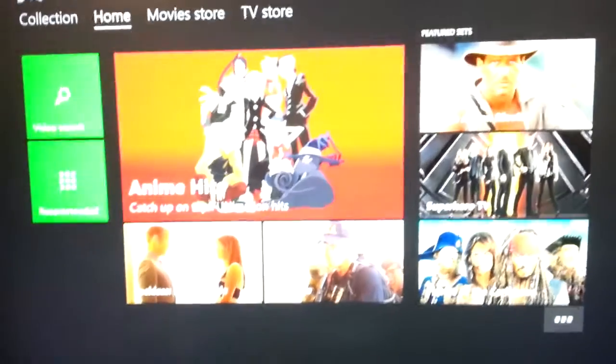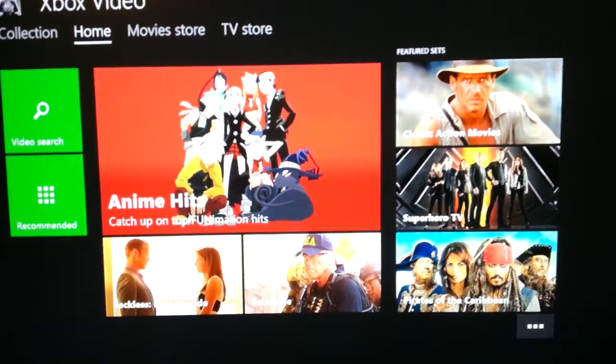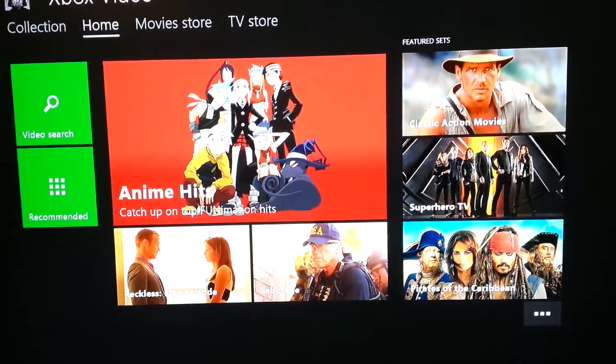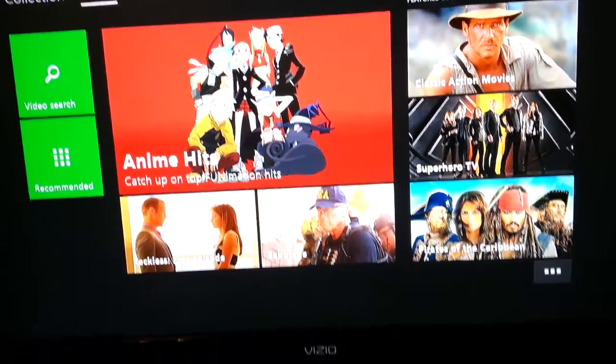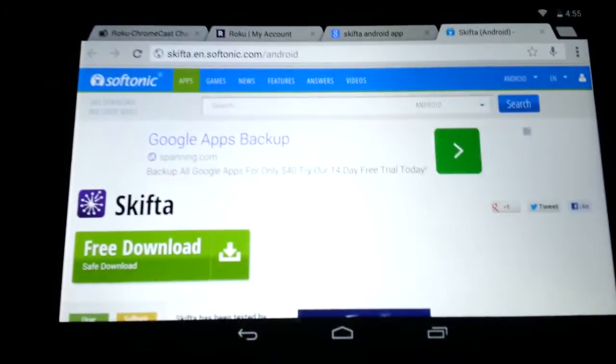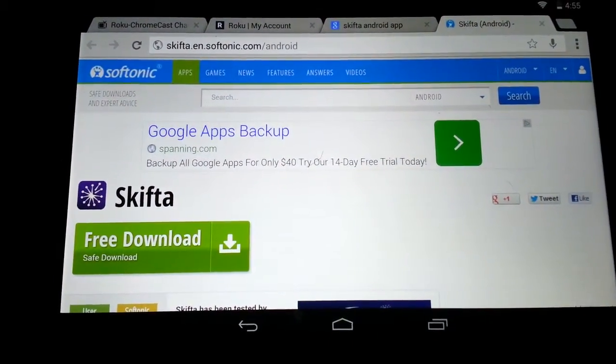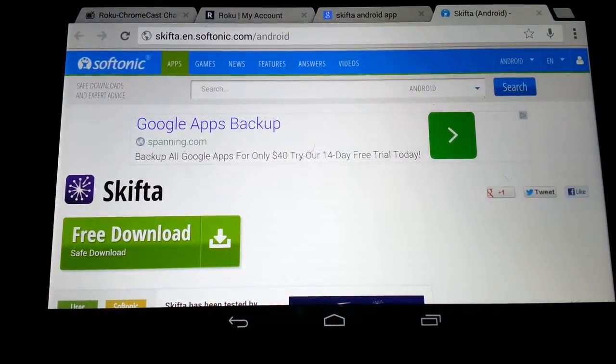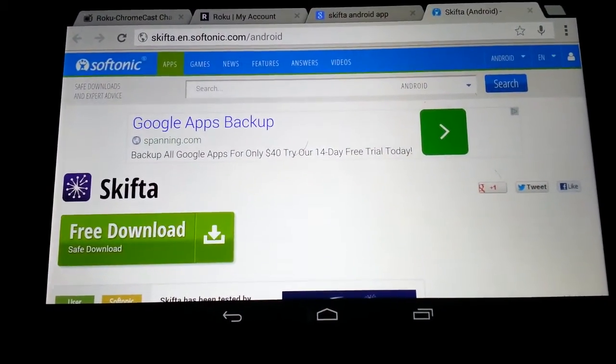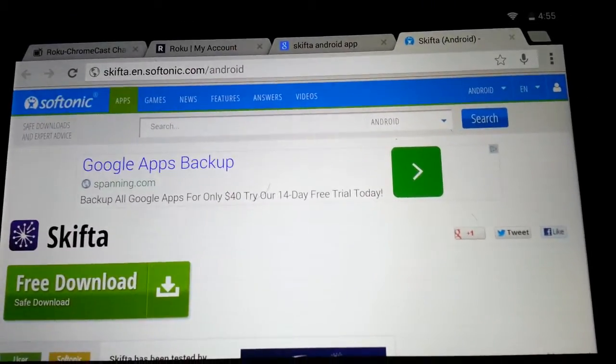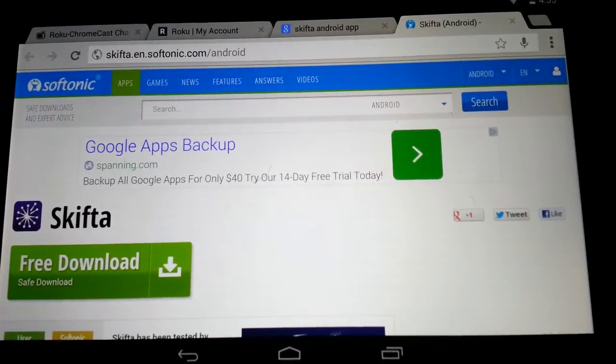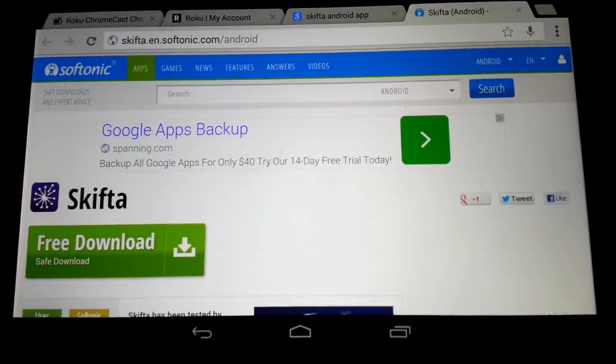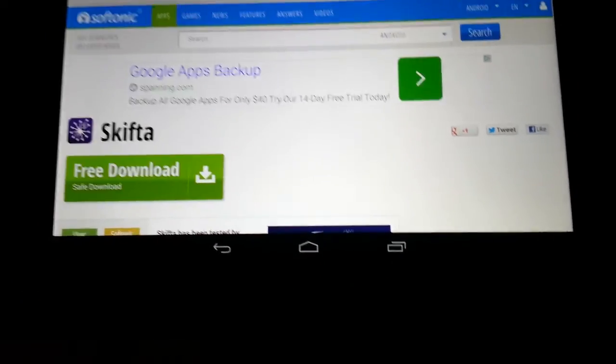So first thing you got to do is make sure that your Xbox One video app is up to date, and then you need to go to your Android device and download Skifta. It's kind of hard to find now because it's discontinued, but there's the website right there and you just download it for free.